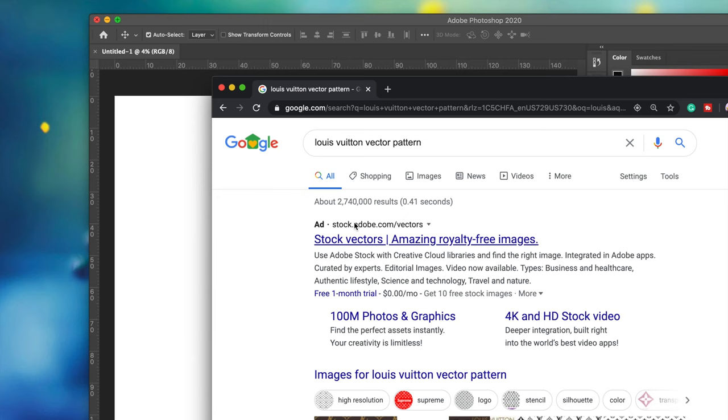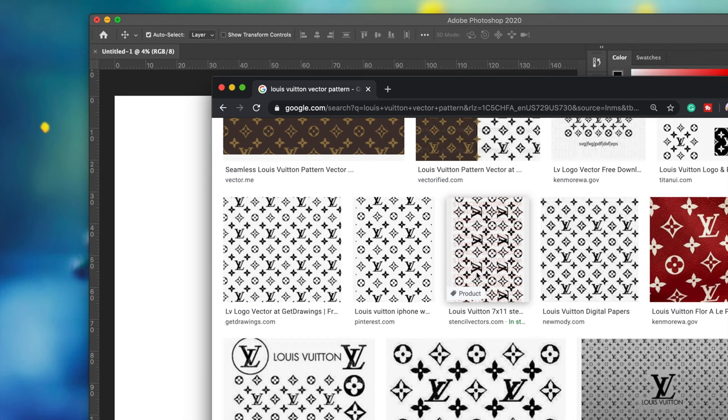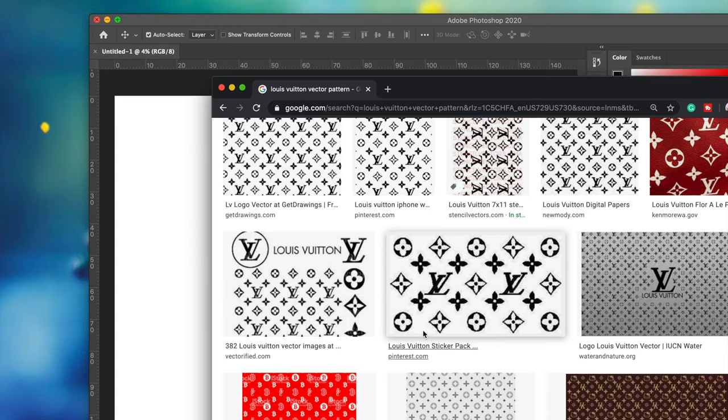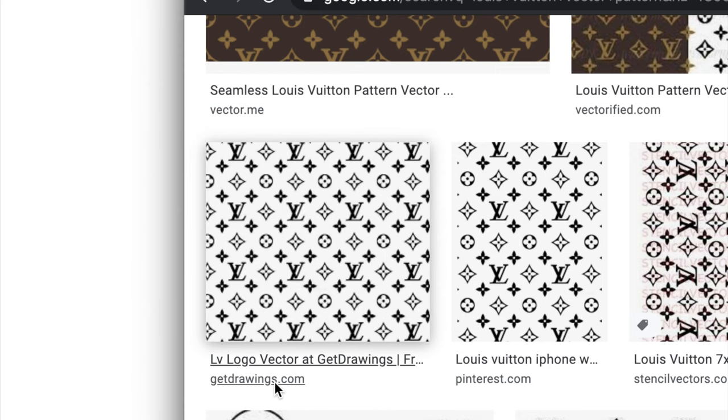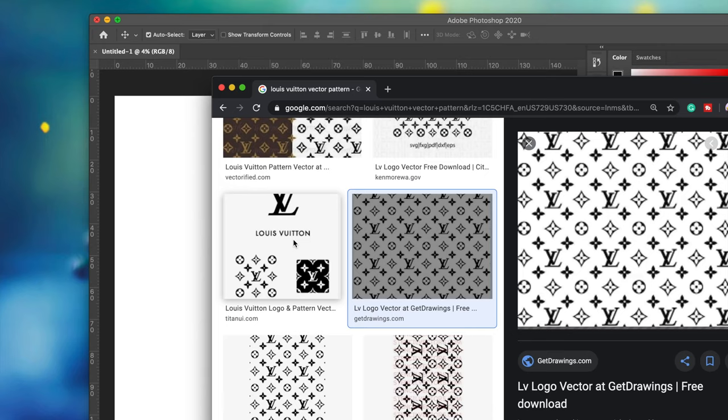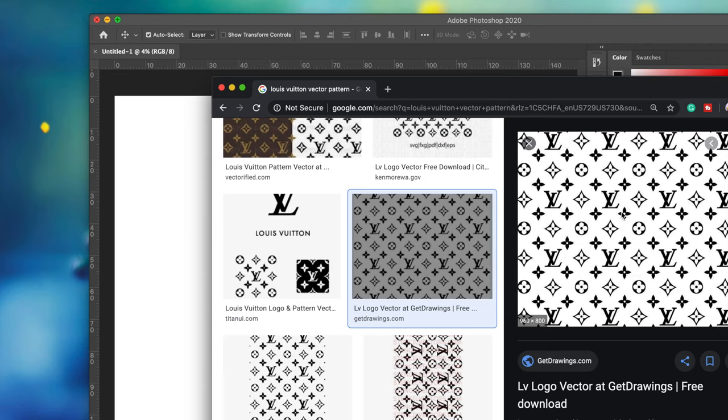It makes it much easier to cut it out for stencil purposes. Go to Images and look for a pattern. It doesn't really matter what color since you're going to cut this out. Let's click on this one, it's vector which is really important. We're going to grab it and drag it into Photoshop.